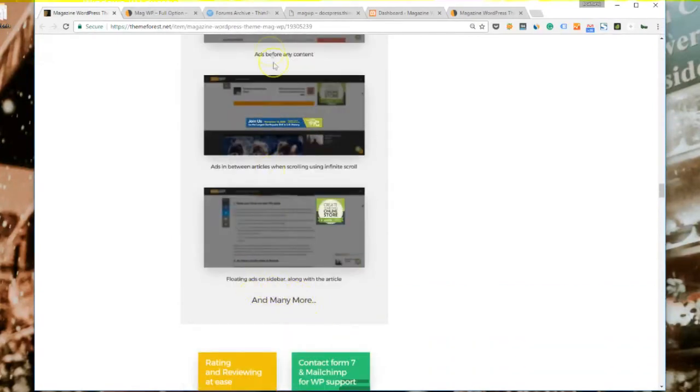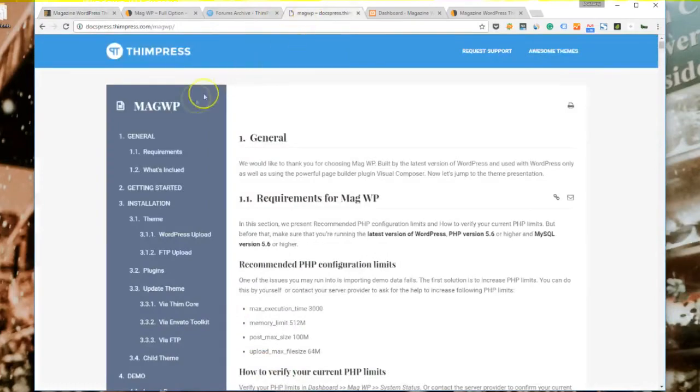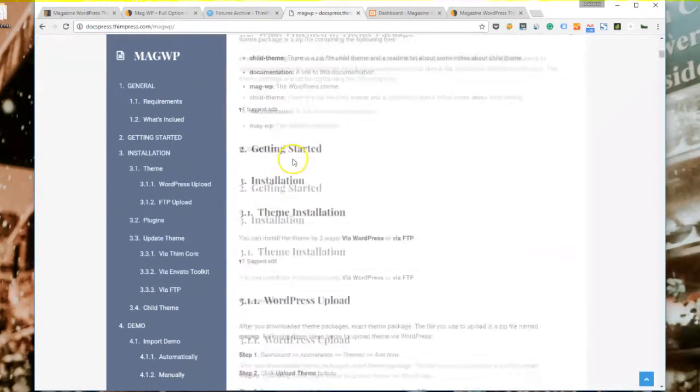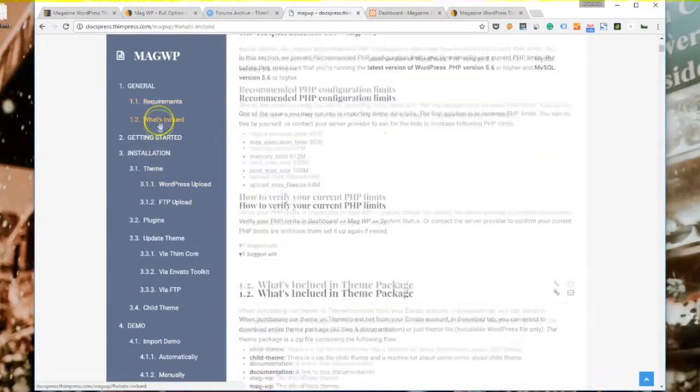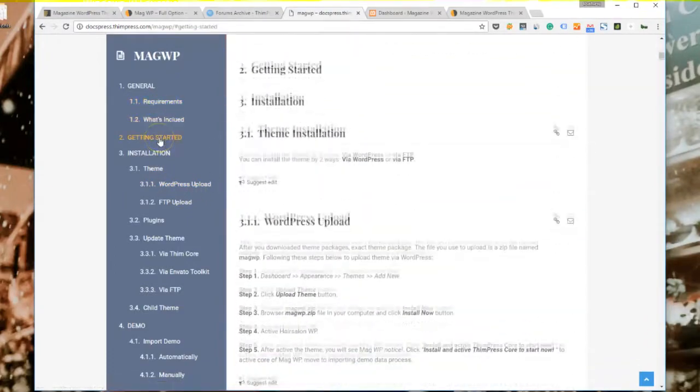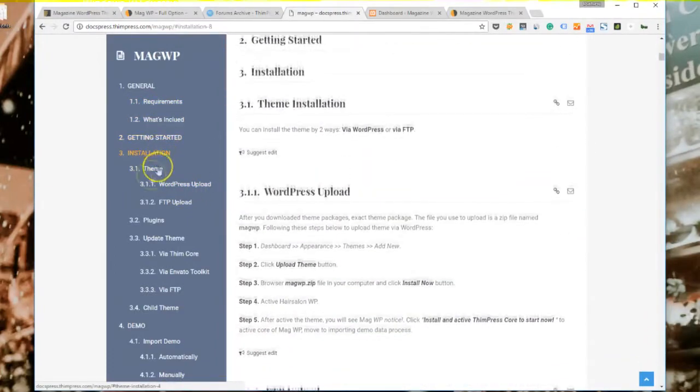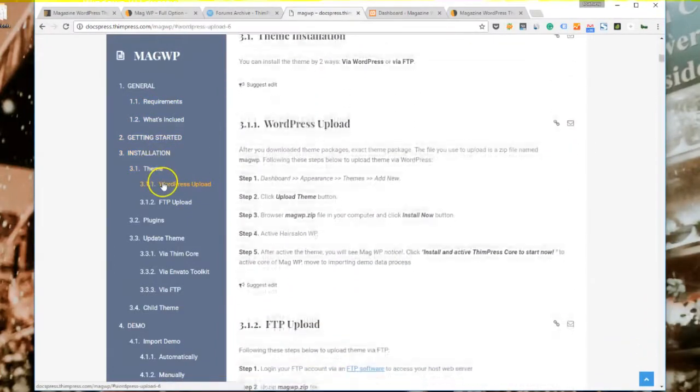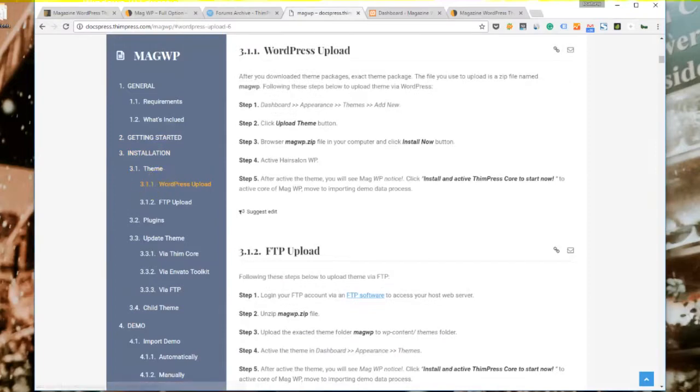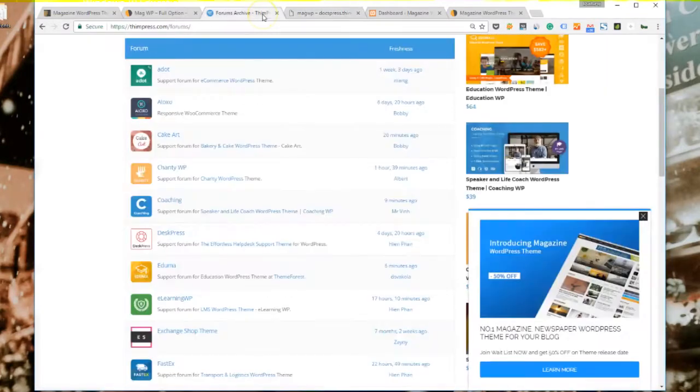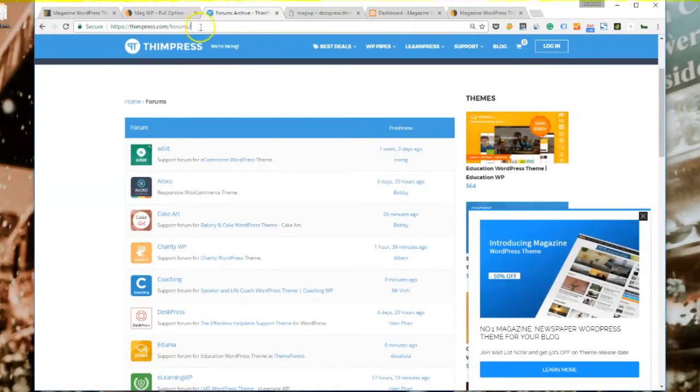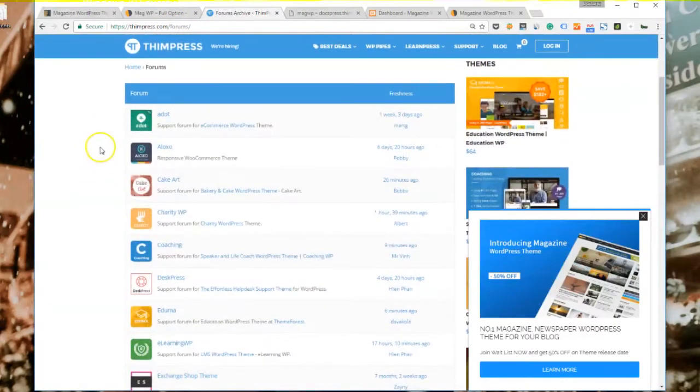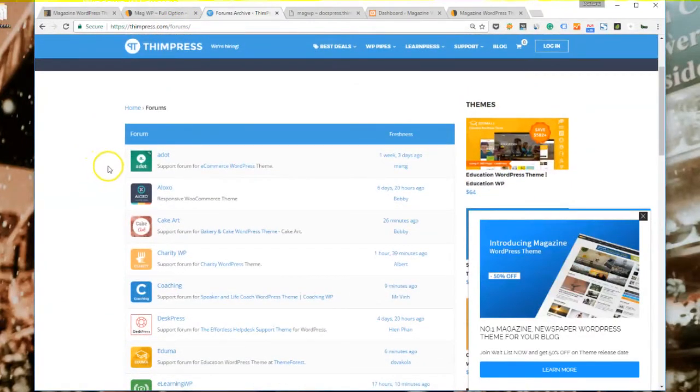Before installing the theme, please pay attention to the theme's documentation and the forum support. Documentation is a place where you can learn how to install the theme, how to customize the theme, and learn about many different settings of the theme. If you have any questions, feedback, or you see any bugs, you can just go to our forum support and create a support ticket so that our developers can help to deal with your problem.